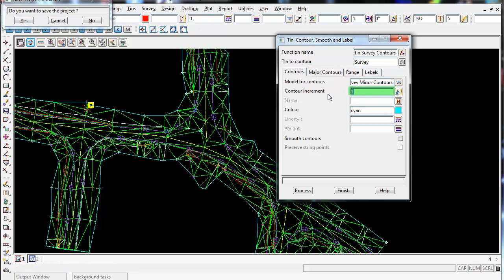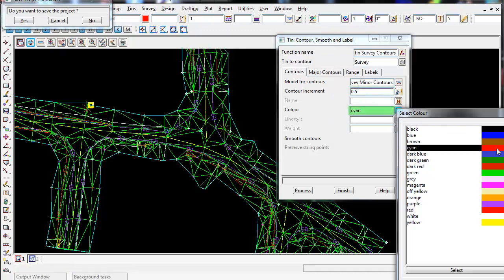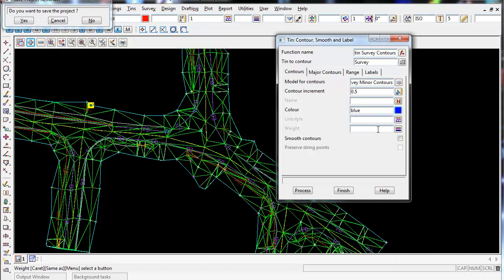The Minor Contour Increment I'm going to make 0.5, so every half a meter will have a minor contour. And the color I'm going to make blue. I'm not going to worry about a certain line style, I'm just going to keep it blank. And I'm not worried about a weight.